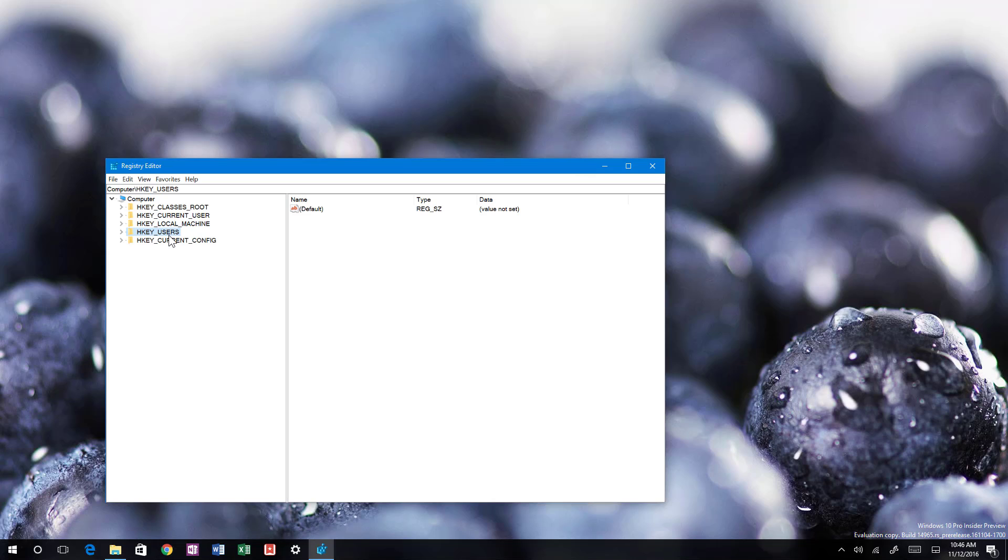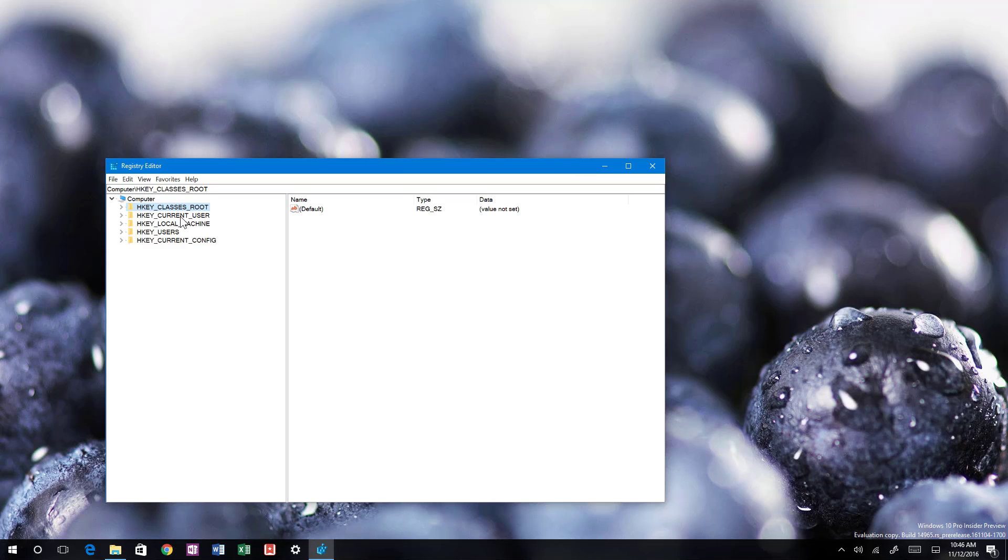For machine that will be HKLM, and for user that will be HKU. That's about it. I don't think they added an option for the current config, but at least you have these four most used sections on the registry.